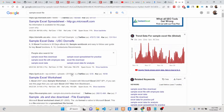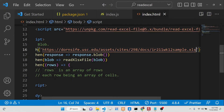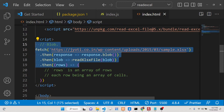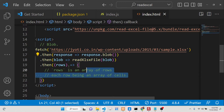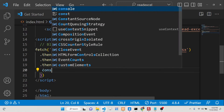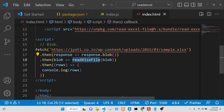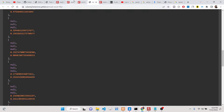Make sure the extension is .xls. The approach is to first fetch the file, convert the response to a blob, and then call the 'readExcelFile' function. This returns a promise so you can console.log the rows. You just need to call the actual library function 'readExcelFile'.